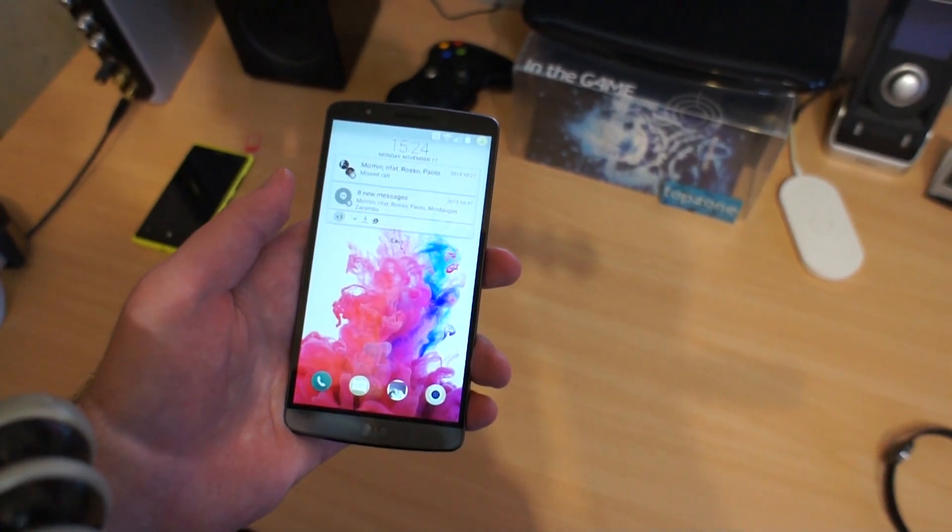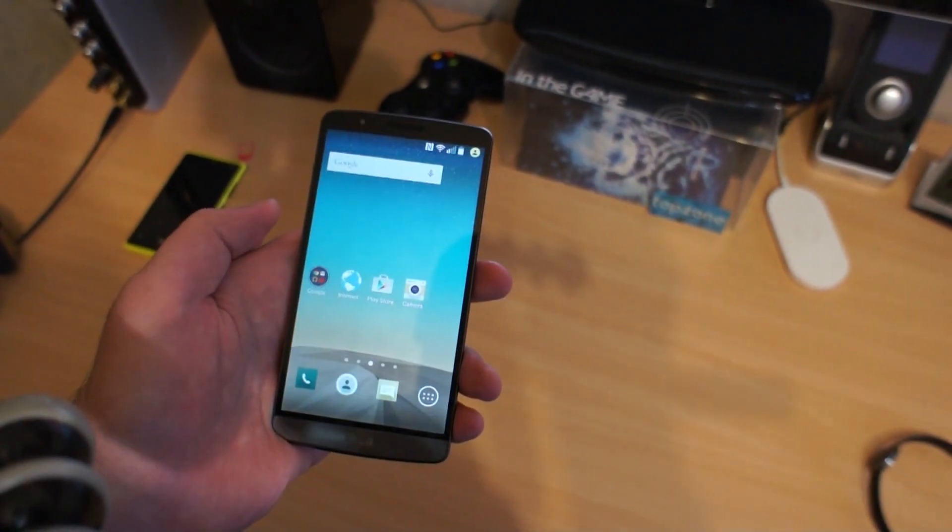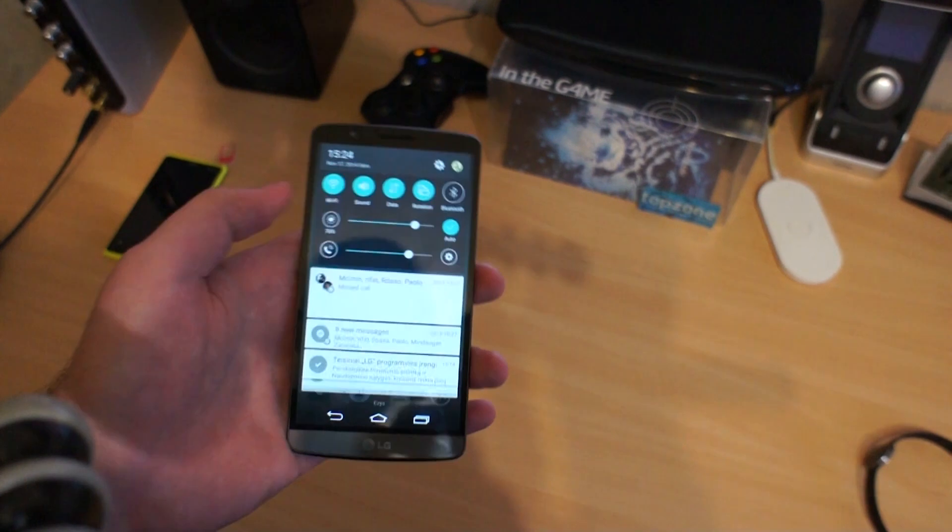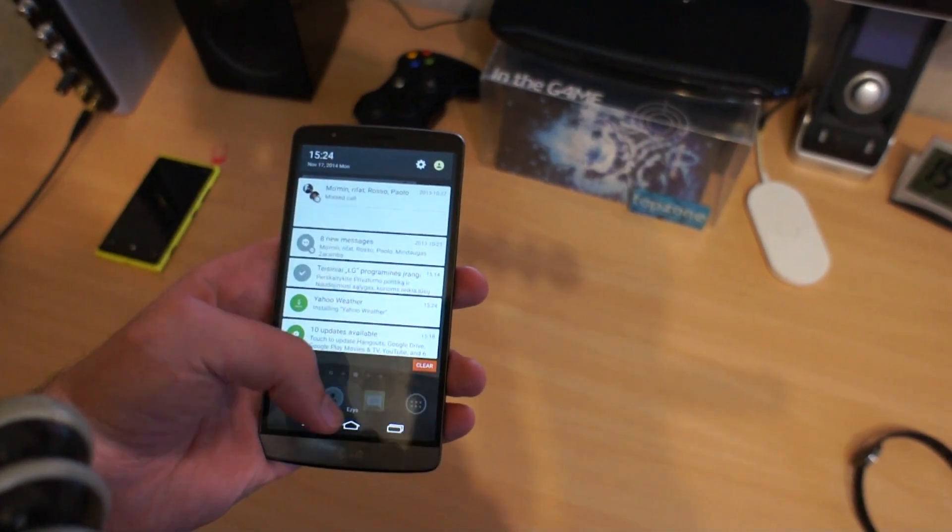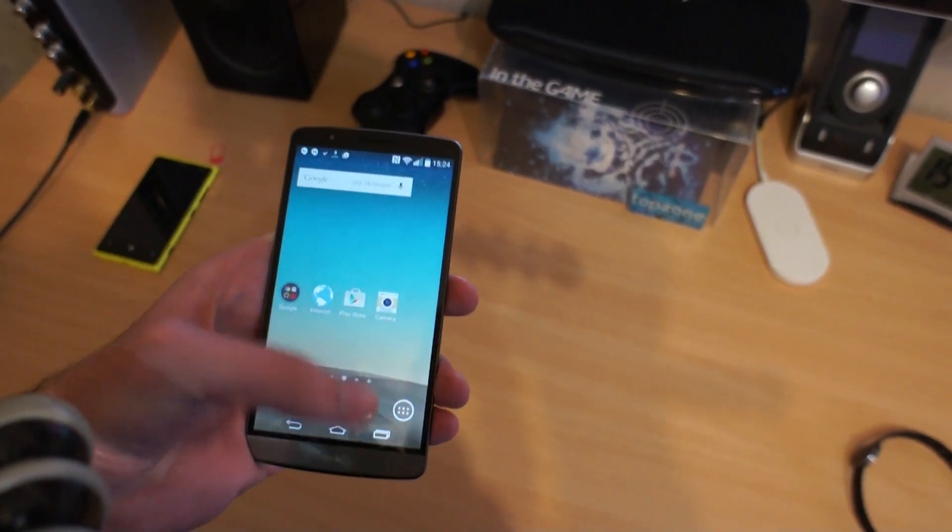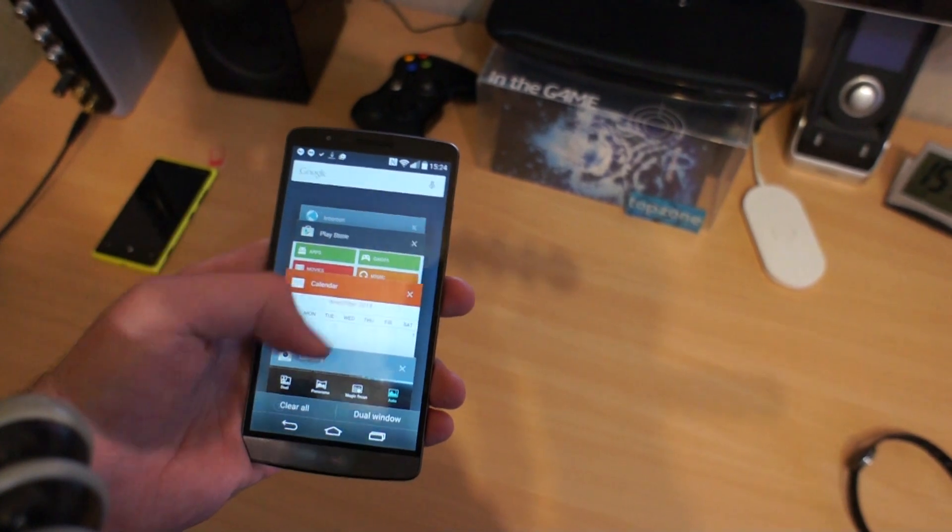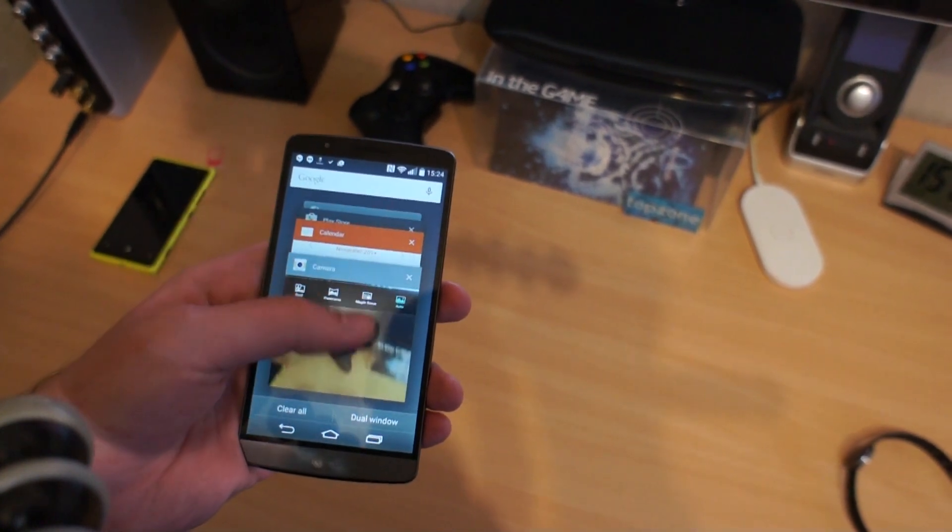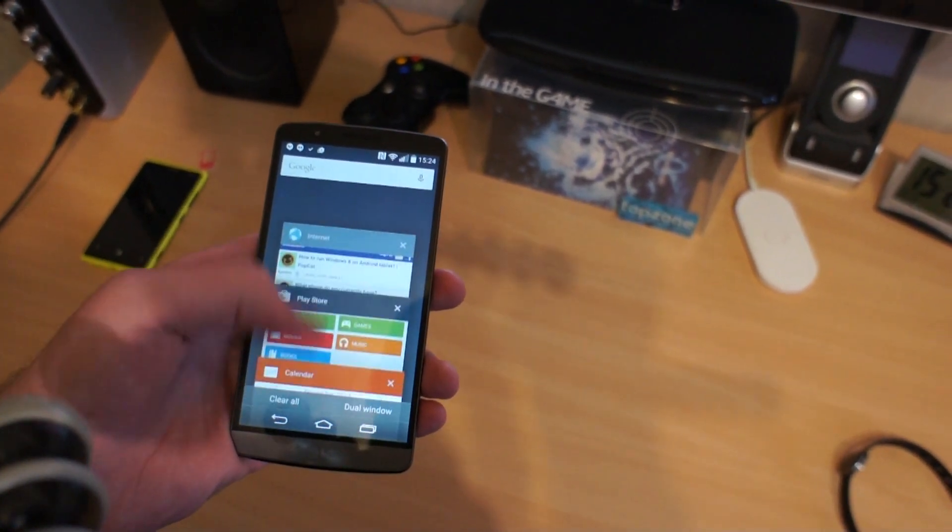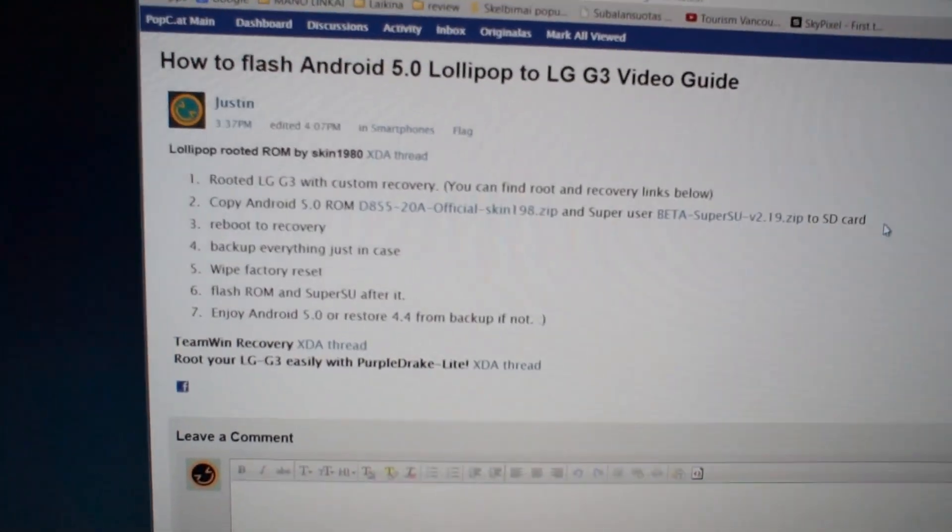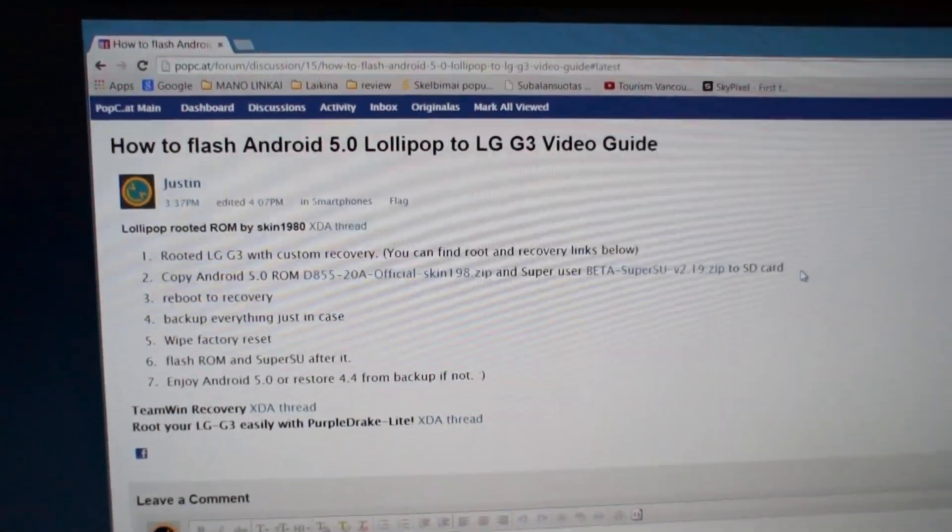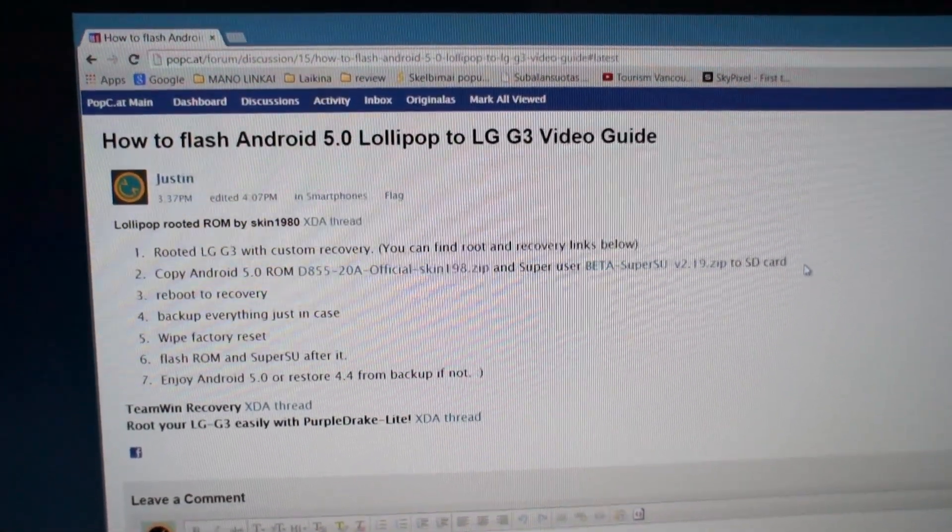LG G3 running the latest Android 5.0, also known as Lollipop. Here is the new notification bar and new window manager, but let's rewind the video and see how to flash LG G3 with Android Lollipop.